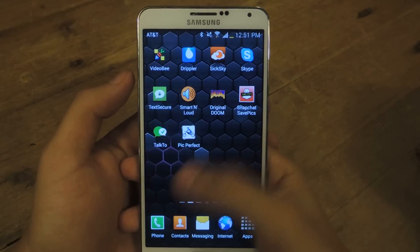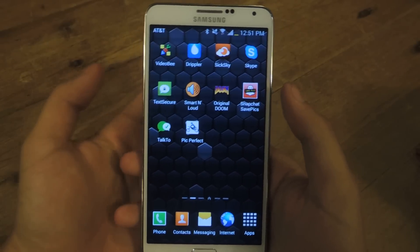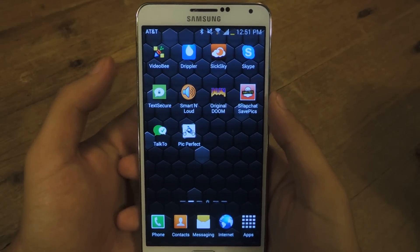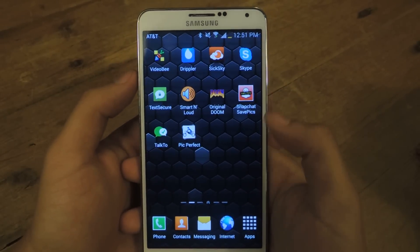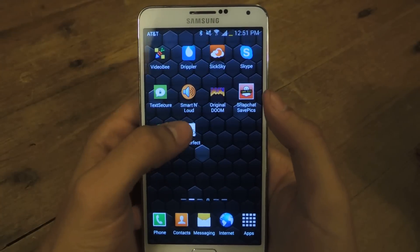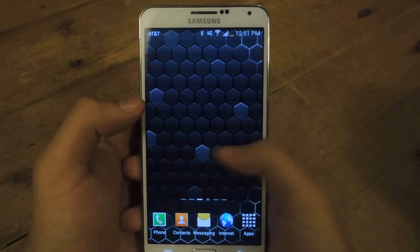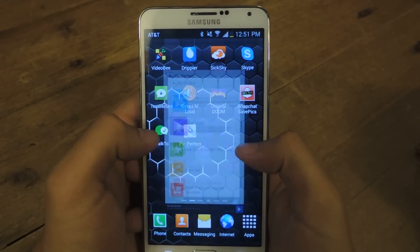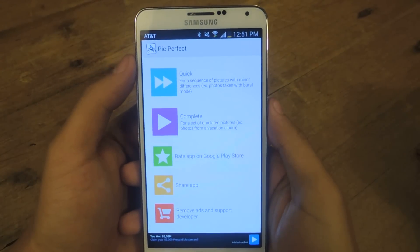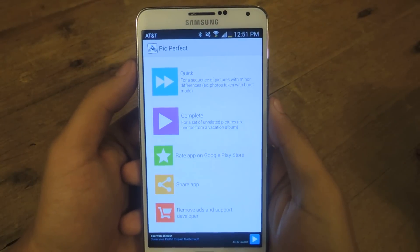Sure, you can go to the gallery and swipe left and right, but it might be difficult to pick just one because you're looking at them one at a time. So I'm going to show you guys how to do it quicker. The application is called Pick Perfect — you can find it for free on the Play Store.